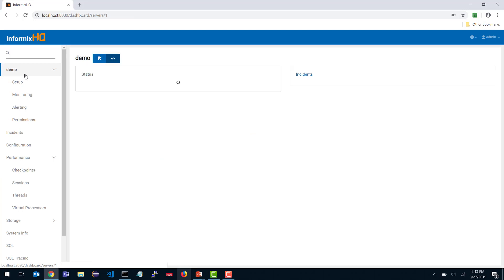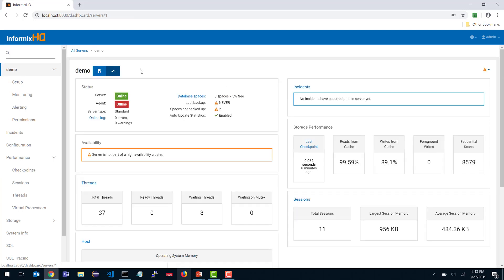If I go back to the dashboard, you'll notice it says the agent is offline. To fully take advantage of Informix HQ's monitoring capabilities, you need to connect an agent. The agent is the process that runs 24/7, monitoring your database server, collecting data, and sending data to the Informix HQ server if alerting conditions you've configured are triggered, to ensure you're notified if anything goes wrong. As part of this Getting Started video, it's important to go through the process of starting the agent.